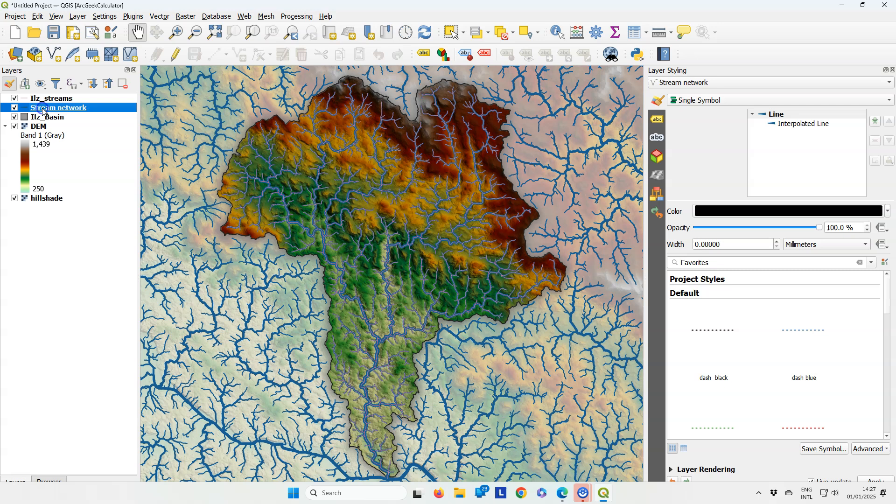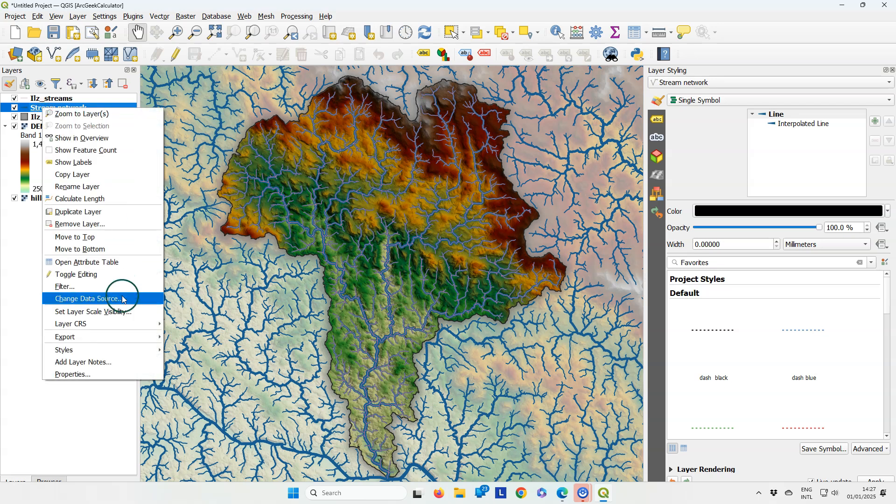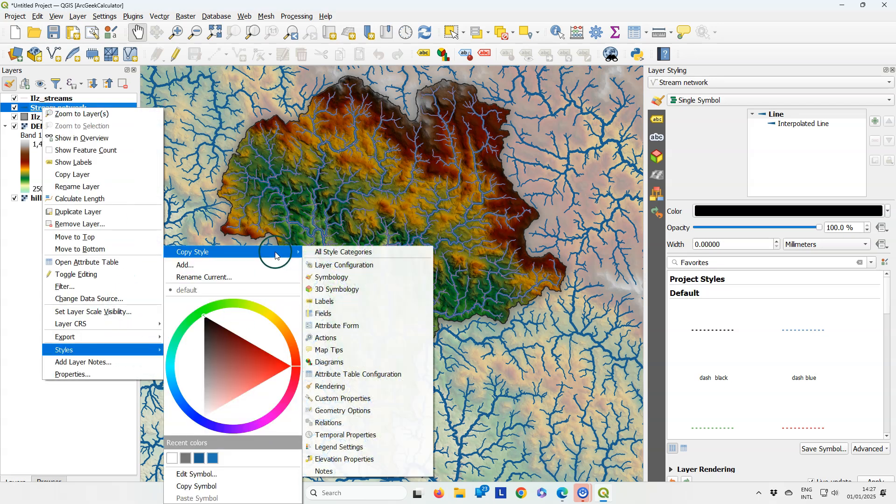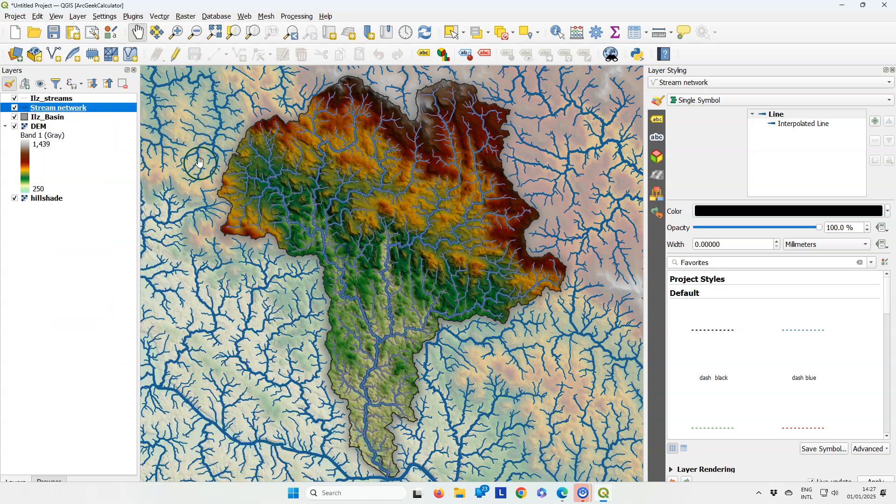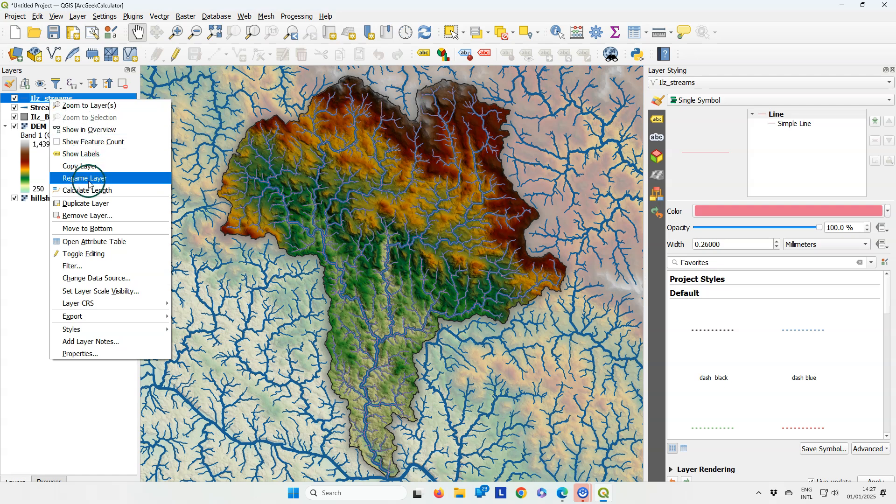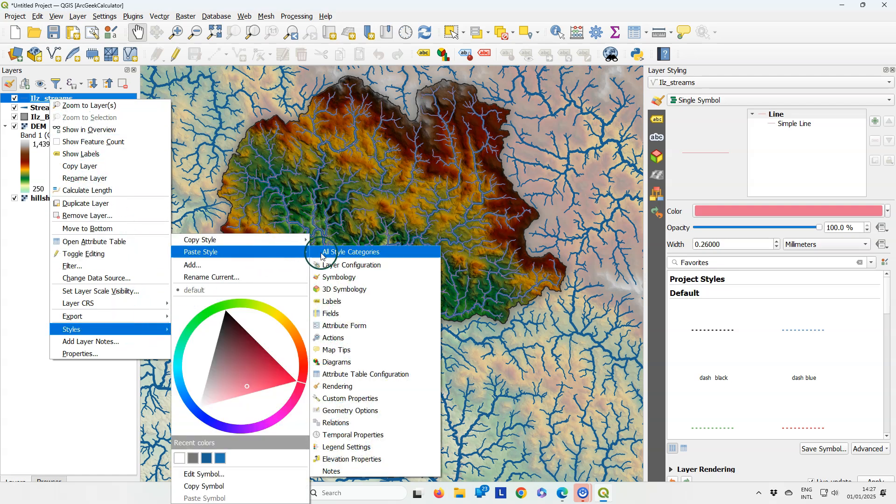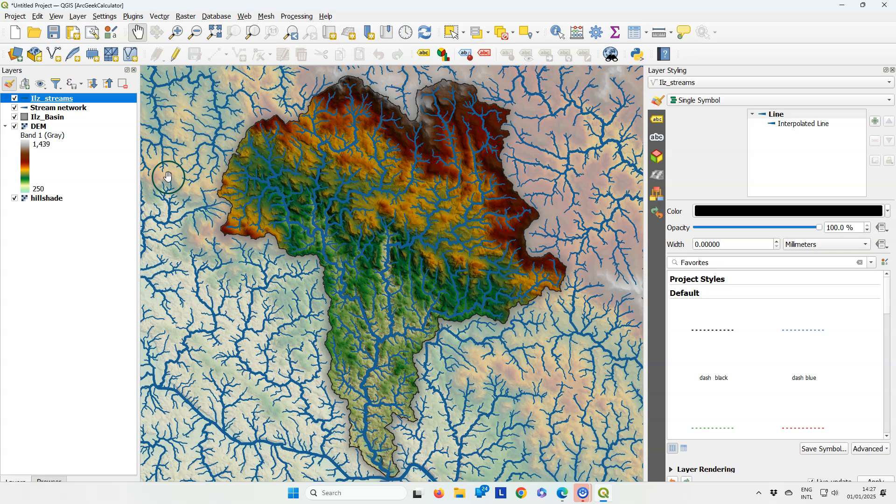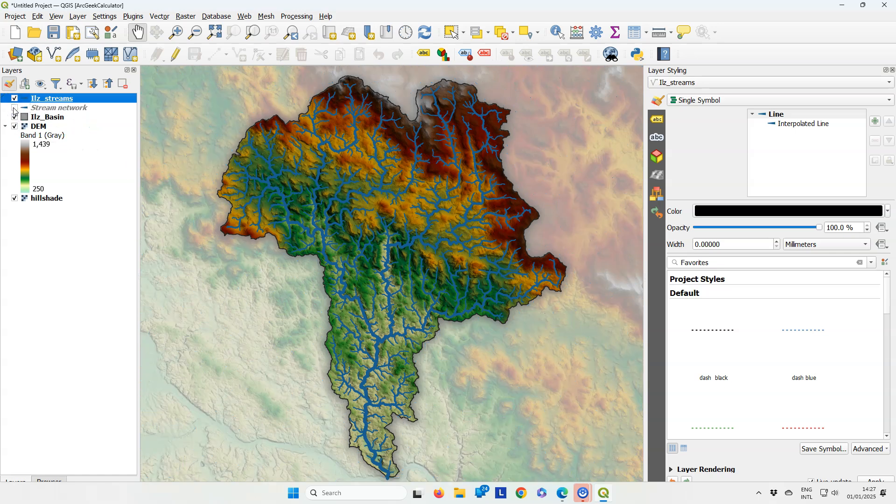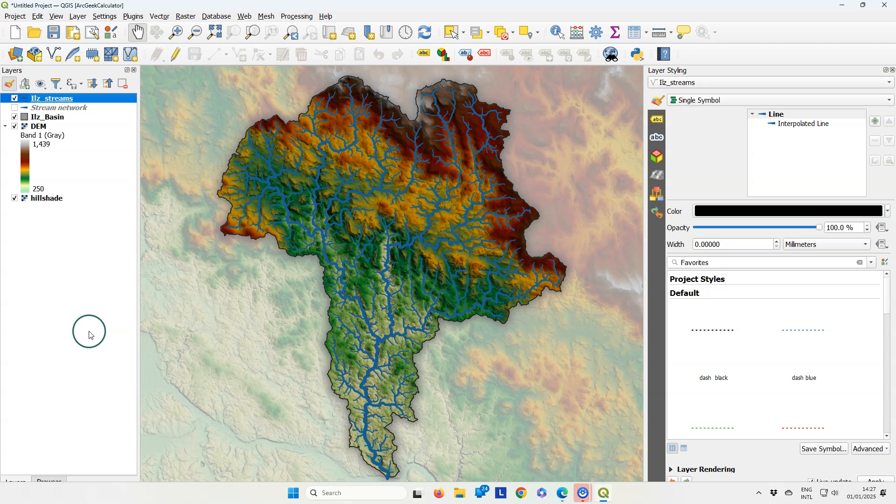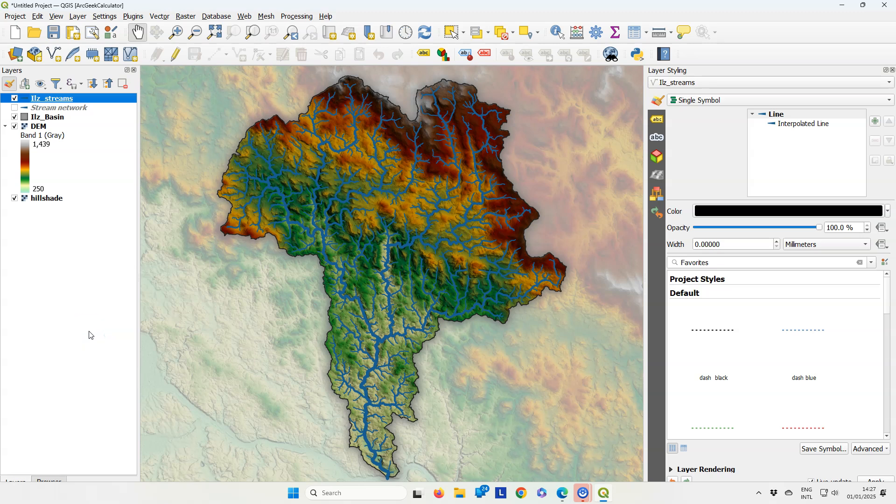I can simply copy the style and paste it to the clipped river network. If I hide the original one, I can now see streams inside the catchment only.